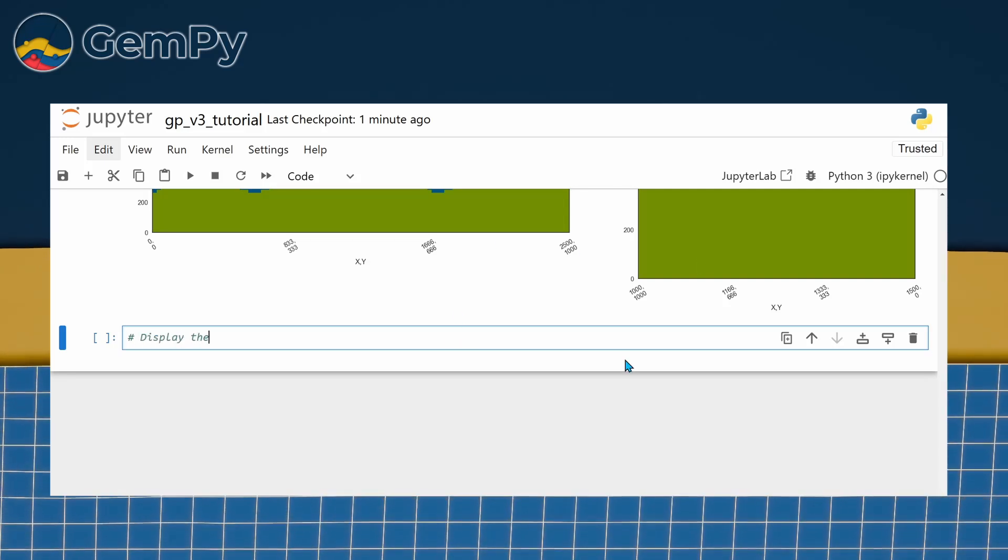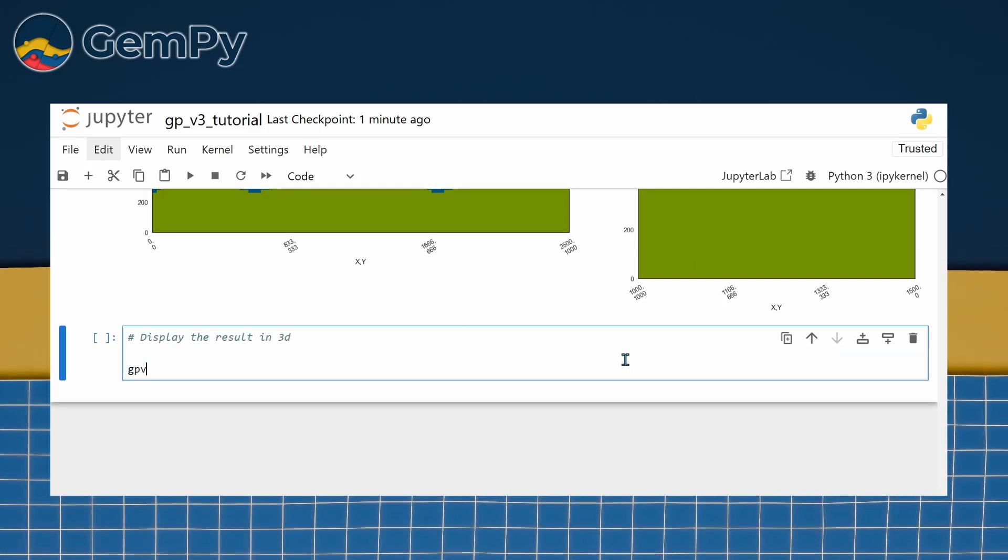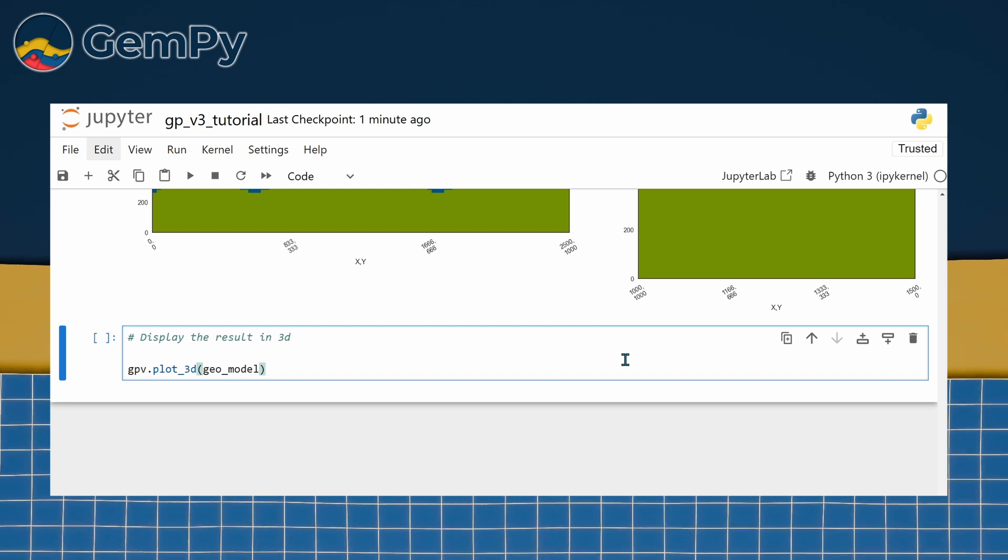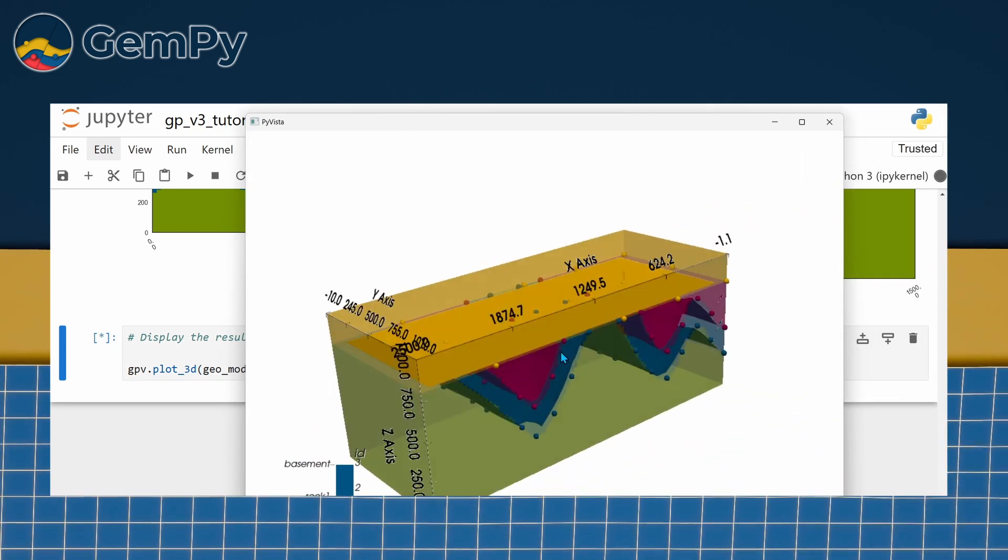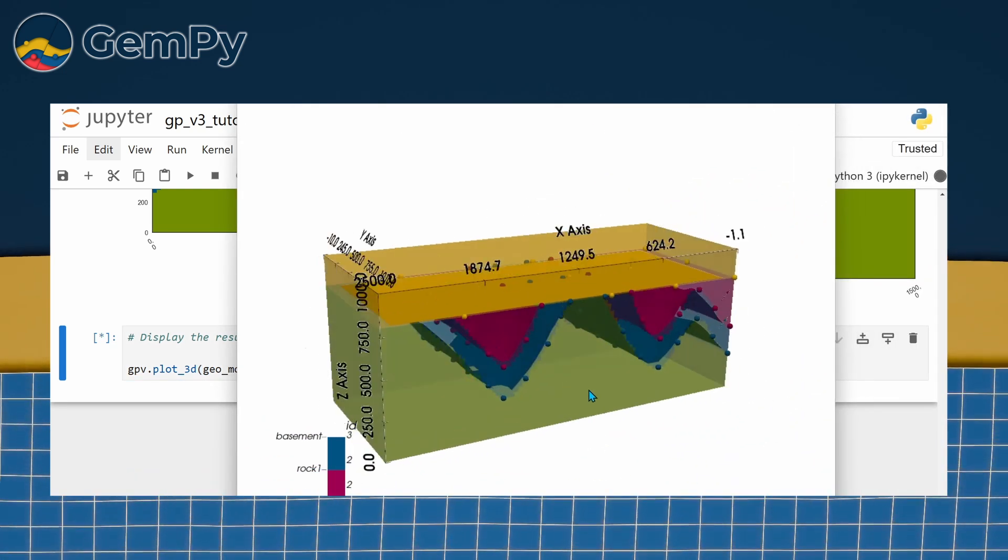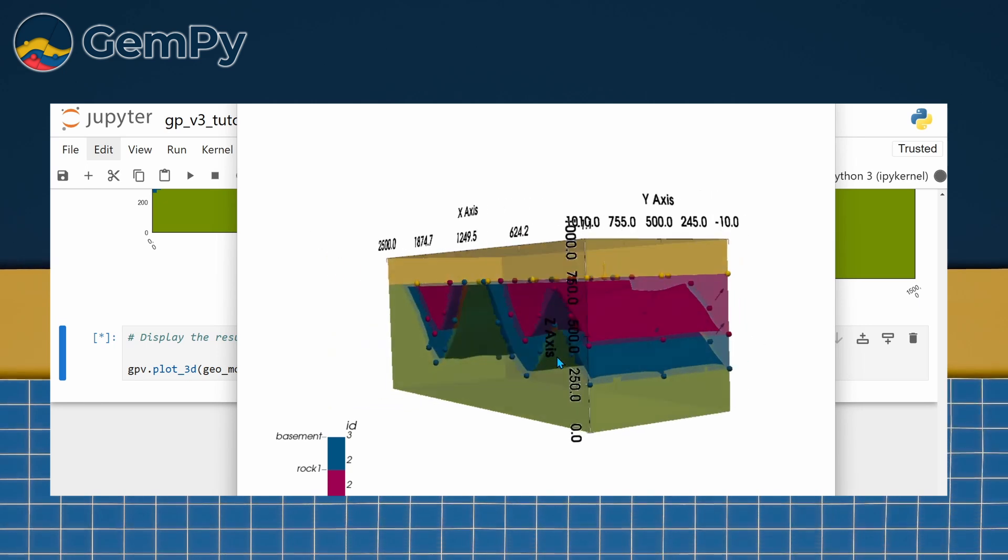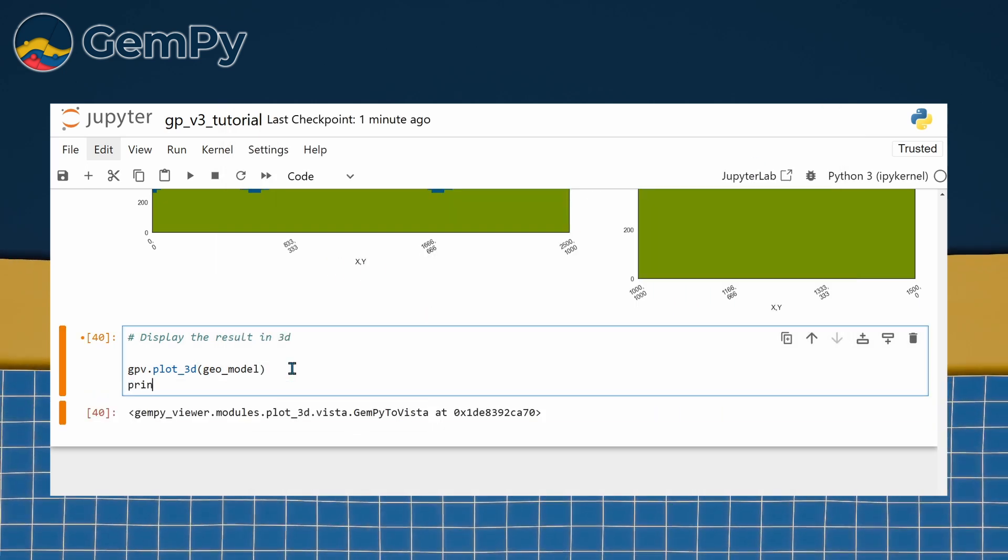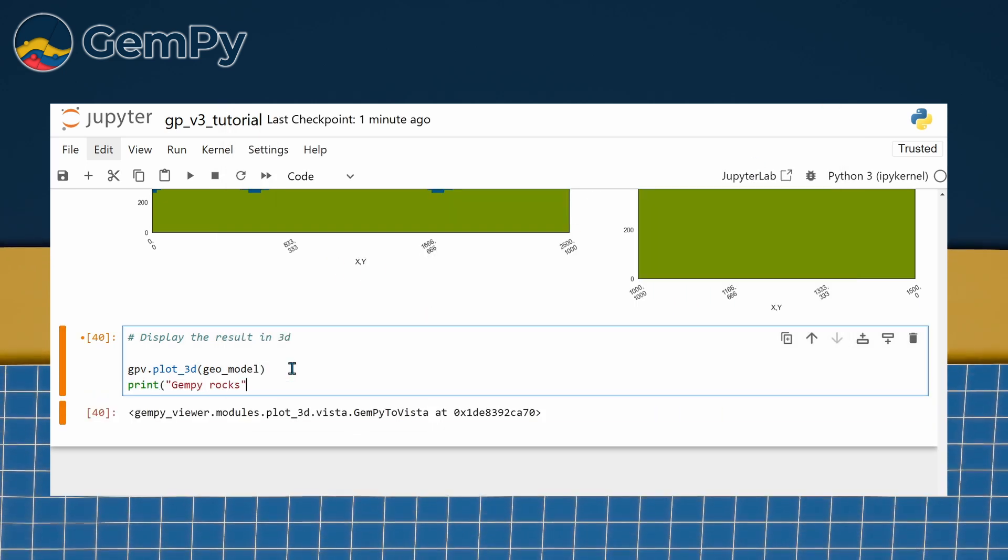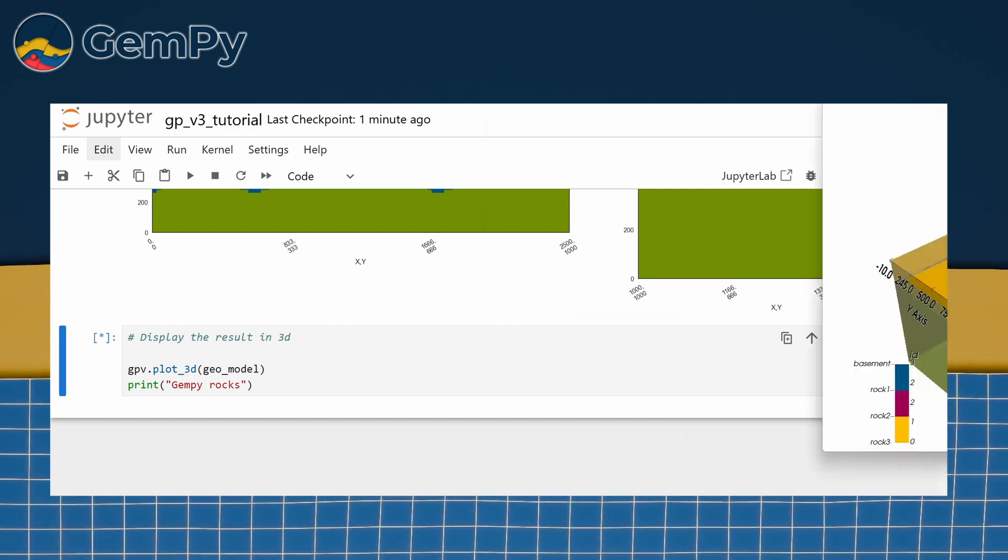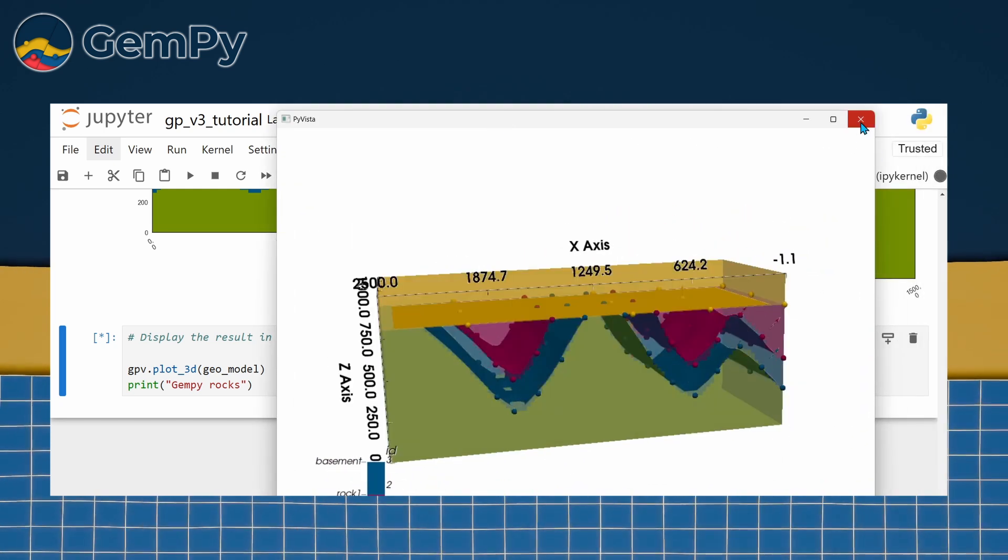To open an interactive 3D plot, all you need to do is call gpv.plot3d. You can use this to launch a new window where you can rotate, zoom, and explore your model from any angle. Just keep in mind that while the window is open, you won't be able to run other code in your Python session.